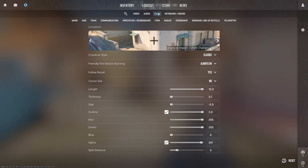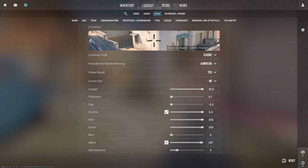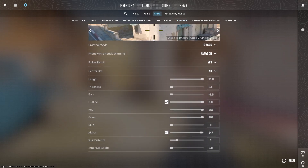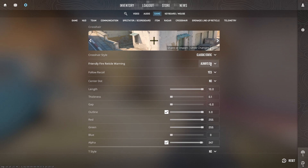Go to Game and then Crosshair. Here we have the crosshair settings. First, we need to change the crosshair style to Classic Static — that's very important. Then we need to set the lens to 1.